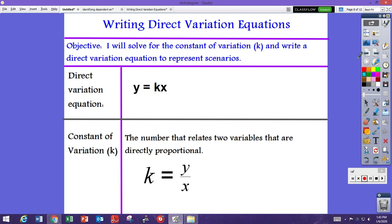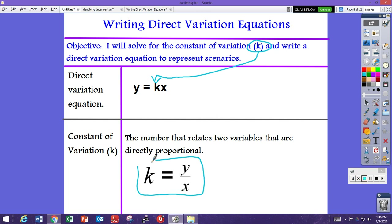Now here is the second part of the video. Once we are able to identify the independent and dependent variables, we're ready to write a direct variation equation using that information. We will solve for the constant of variation — that's the k in the equation y equals kx. The k is the number that relates two variables that are directly proportional. When you have a direct proportional relationship, you have two variables where one affects the other and you can write an equation to represent that.